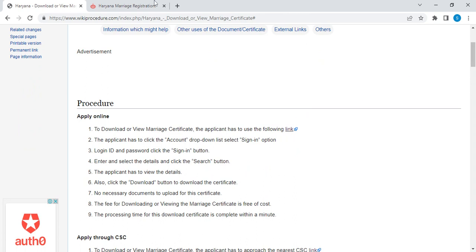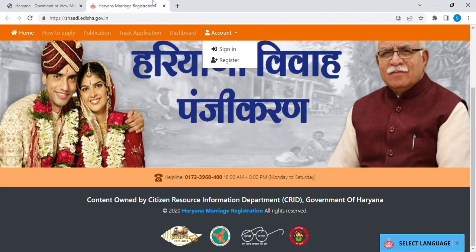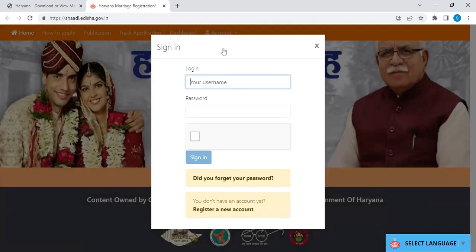Once you click on this link, you will be directed to this page. In this page, you can see an account option. You can click on it and select sign in from the drop-down menu. Once you click sign in, you have to enter your login ID and password, click the captcha, and click sign in.